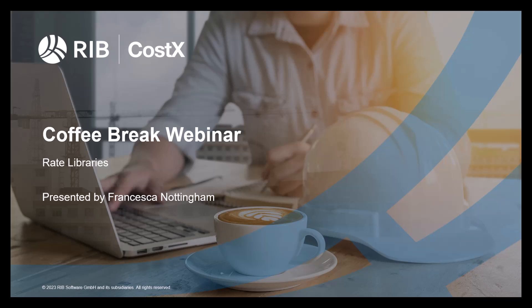Welcome everyone to the latest Coffee Break webinar by RIB CostX. My name is Francesca Nottingham and I'm a CostX consultant in RIB software.